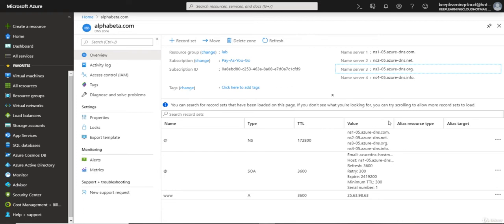In the DNS management page of your registrar, you will edit the NS records and replace them with the ones Azure DNS has created for you.